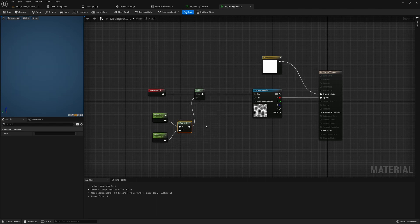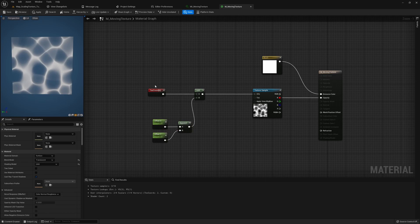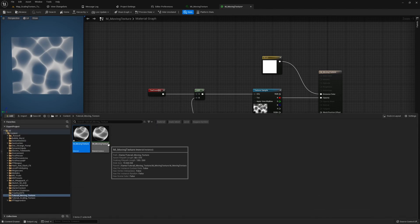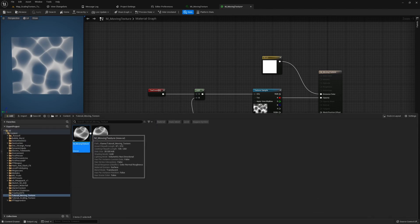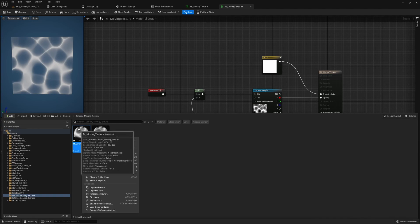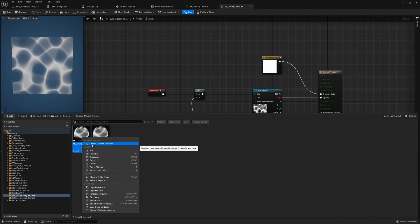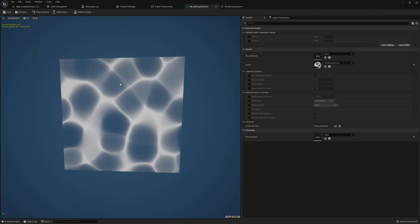There's no changes here but what we can do now is click apply and then create a material instance. I already have it right here but you can easily do that by right clicking on the material and then choose create material instance. If we go to our material instance here we can see that we have our offset X and Y.